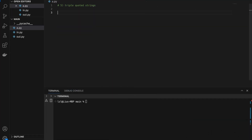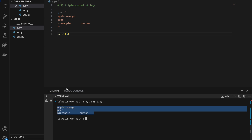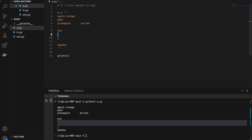Number five: triple-quoted strings. Using triple quotes, we can write a multiline string with apple, orange, pear, pineapple, durian — and if we print it, we get the output in the same format as we wrote it. In a triple-quoted string, newline characters added in are treated as actual newlines. Triple-quoted strings are useful if you don't want to use repeated newline escape characters in normal strings.